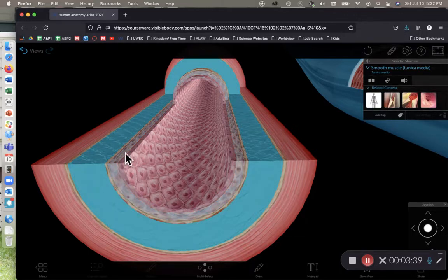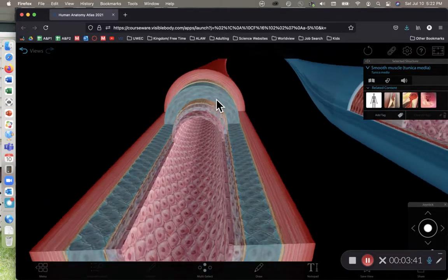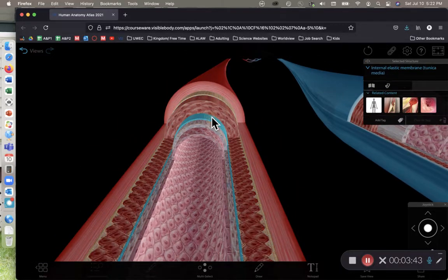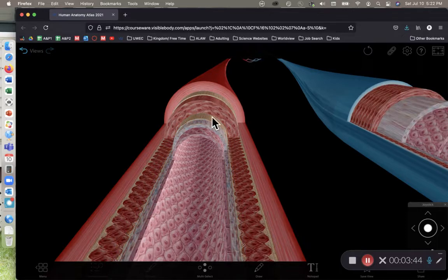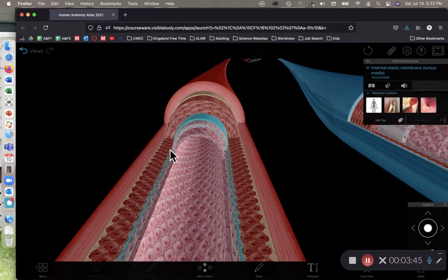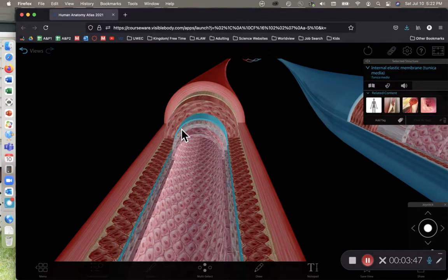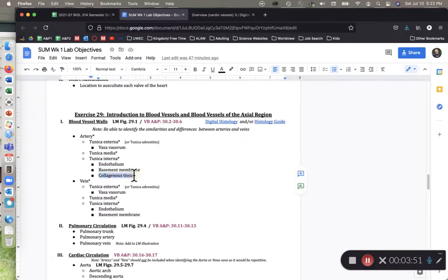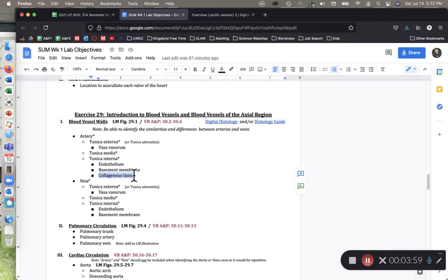And then next we have the elastic layer, which we're asking you to just know as collagenous tissue. So due to some issues with students in the past differentiating internal and external elastic layers, we're just going to call it collagenous tissue because it has lots of collagen in it.